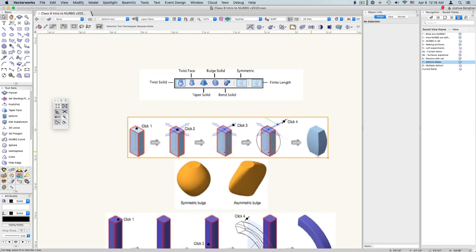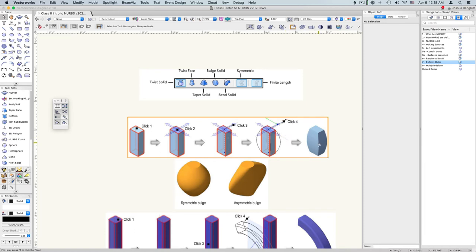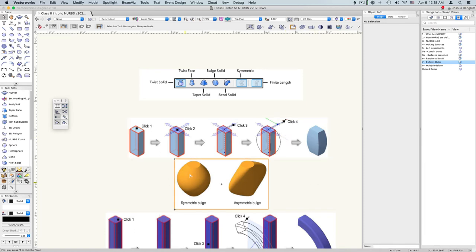So this is an example of bulge. First we identify an anchor point, and then the direction of the bulge, and then how much we want to bulge. Symmetrically bulging will go all the way around, asymmetric will go in one direction.